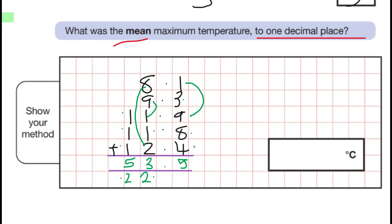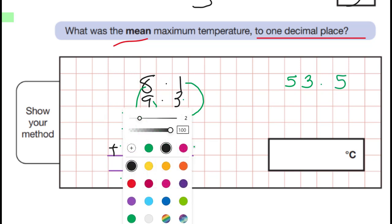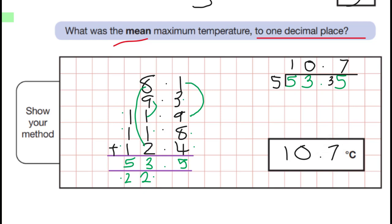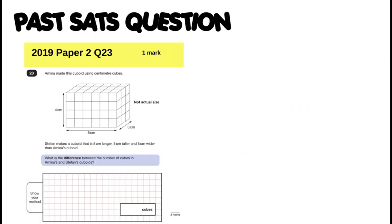53.5 is not your answer — a lot of people put that in the answer box because they forget the next step, which is to divide by the number of values. Using a bus stop division: five into five goes once, five into three does not go so I carry the three, five into 35 goes seven. My answer is 10.7 — and checking: yes, that is one decimal place. That's how you get all three marks on Question 22.